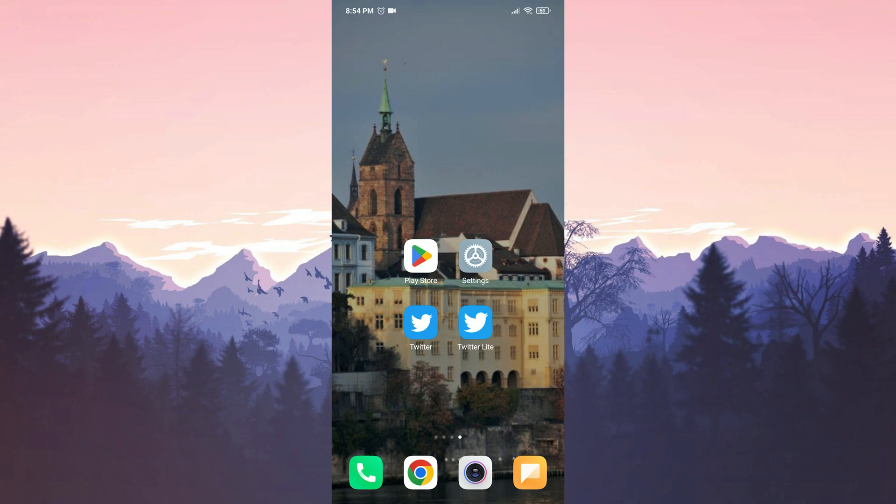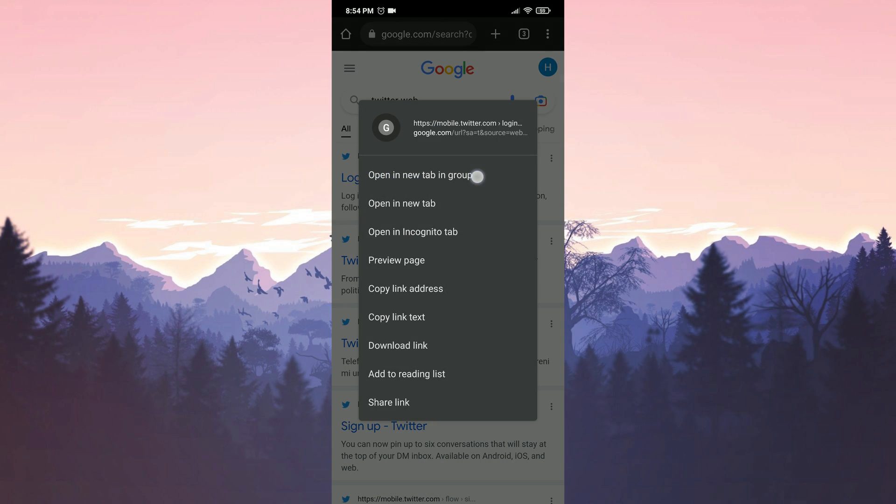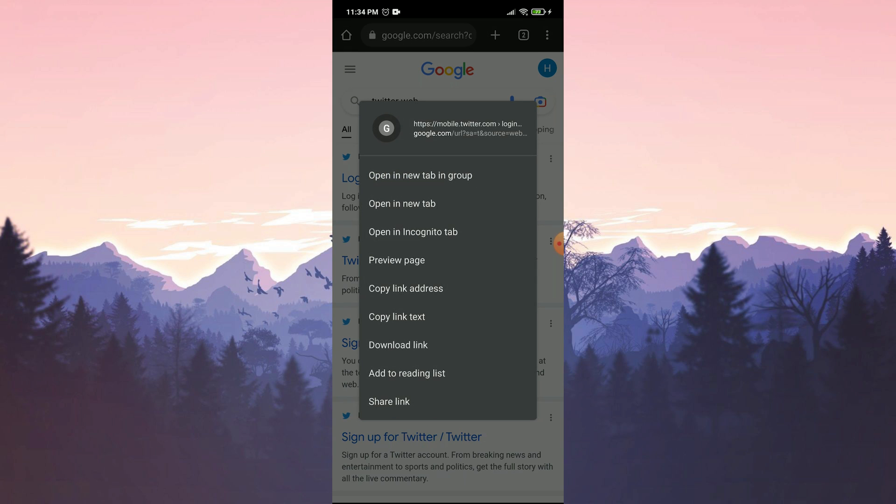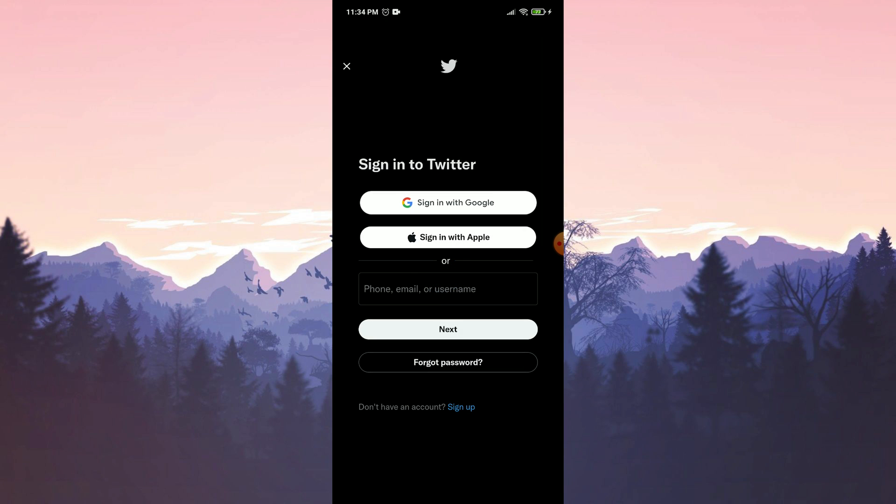You can try to turn off SMS verification by logging into your Twitter account from Twitter web. To do this, we open our browser and type Twitter web or Twitter login. Then we open the Twitter login page in the incognito tab. If we do not open it in an incognito tab, the site directs us to the application.